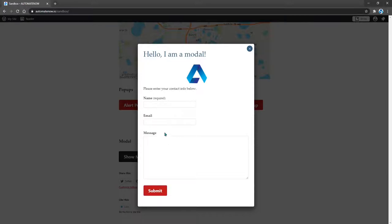What we're going to do is to enter the name, email, and a message, and then we're going to click Submit.